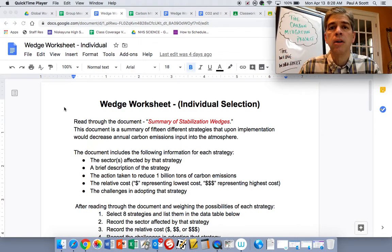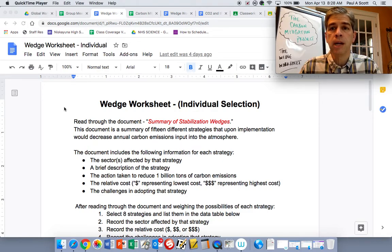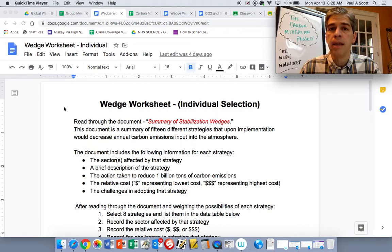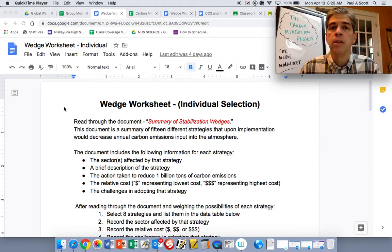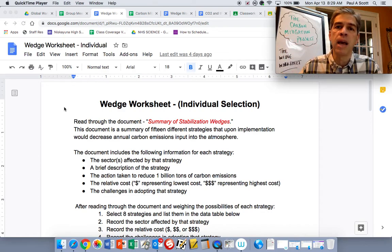We are in the midst of working on that group project, the Carbon Mitigation Project. The whole point is for you to look at eight different strategies that we can implement today to flatten the rate in which we're inputting carbon into the atmosphere.